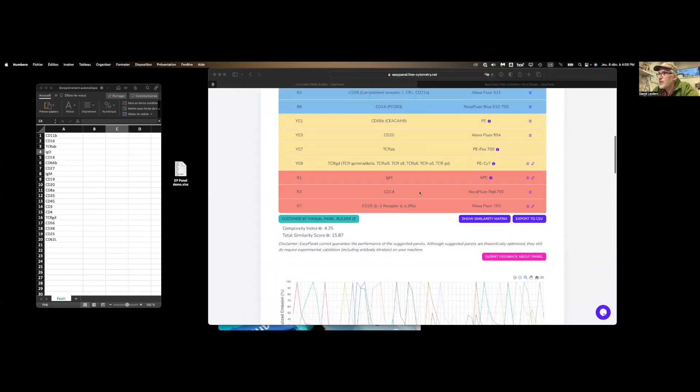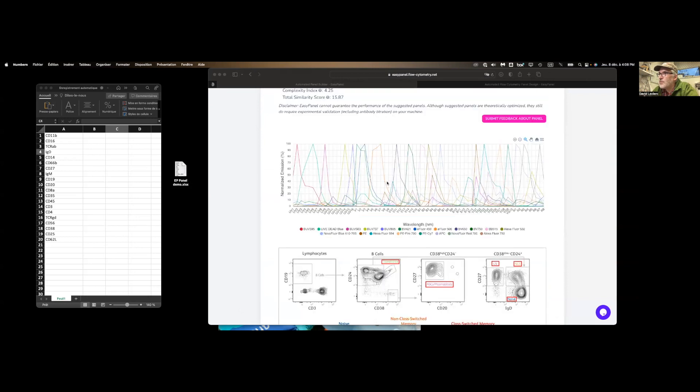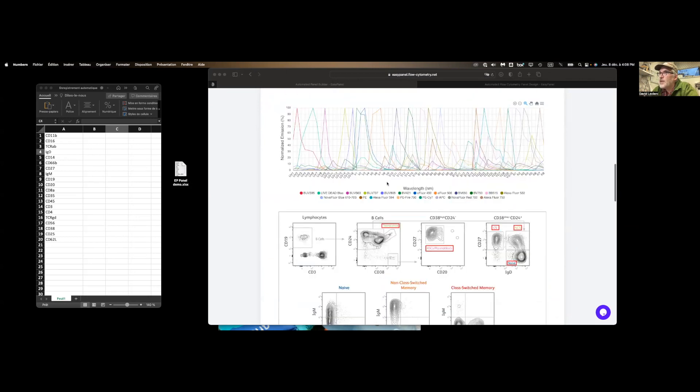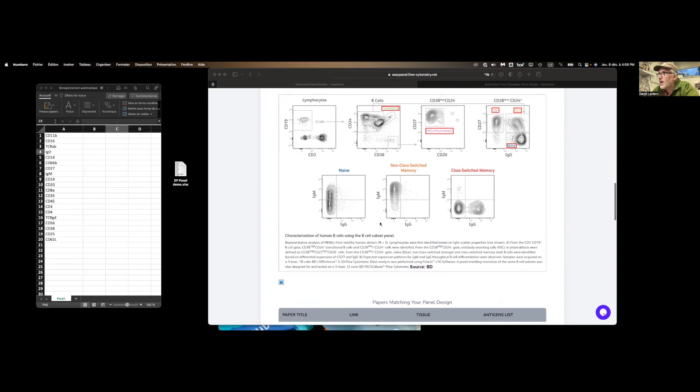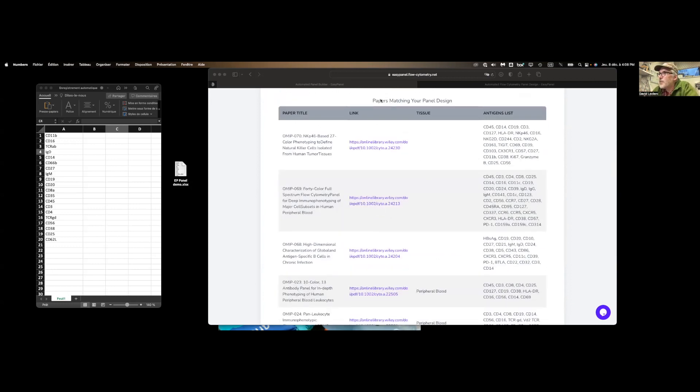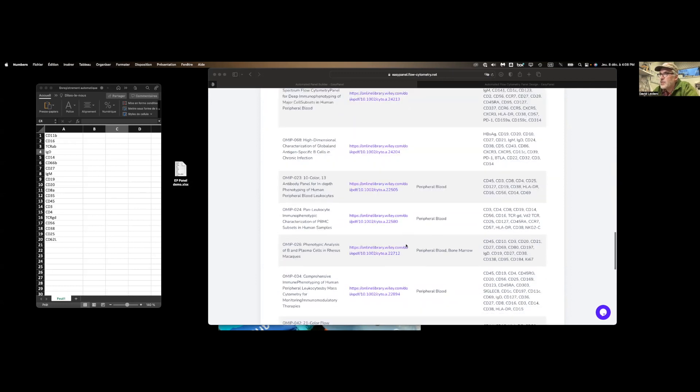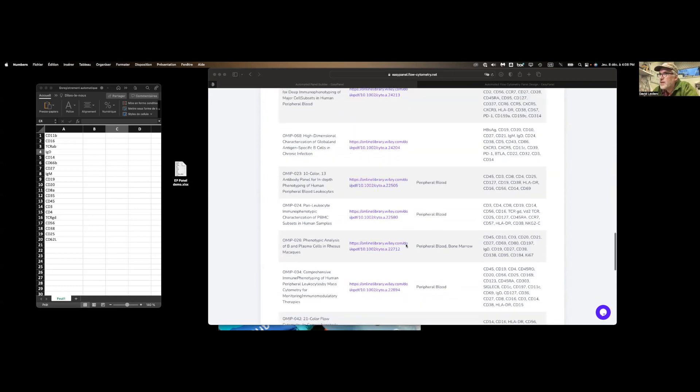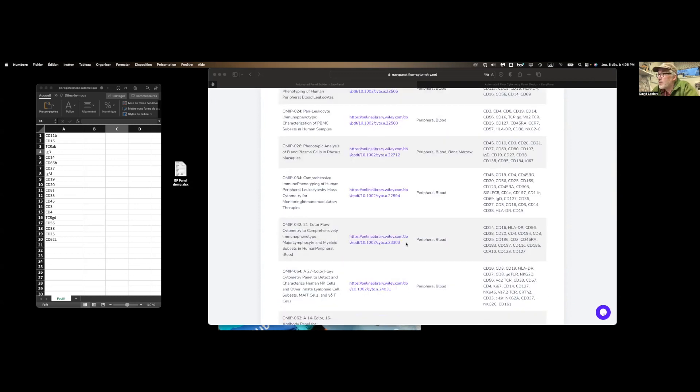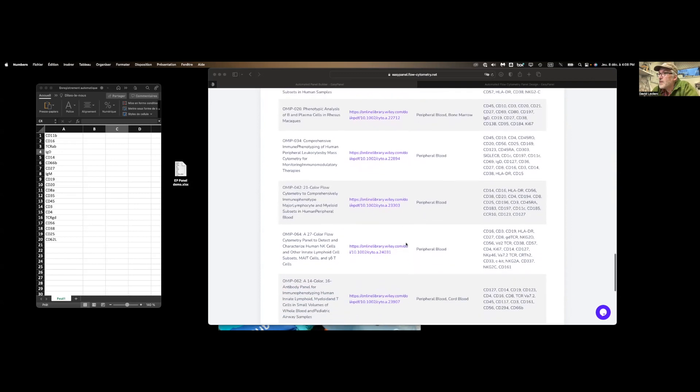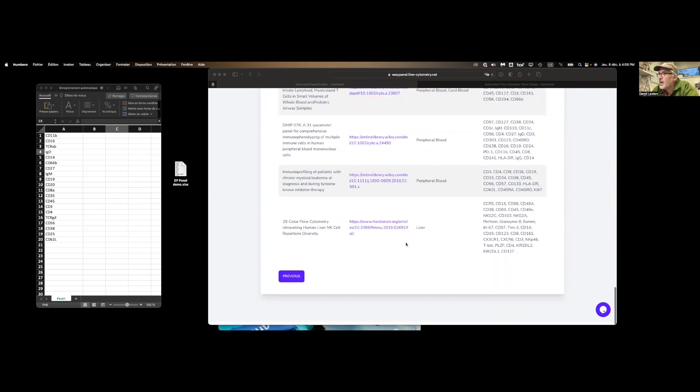The other thing we get is the spectra viewer of the panel we just generated. The EasyPanel recognizes the panel we're trying to run here and will suggest additional information. So for example, it thinks we're interested in this characterization of human B cells graph over here. So we can go see if we can find more information online. There's a list of papers that match the panel as well. These are all OMIPs at this point. So you can click on those and go see if you can find more technical information, presumably about that particular staining.